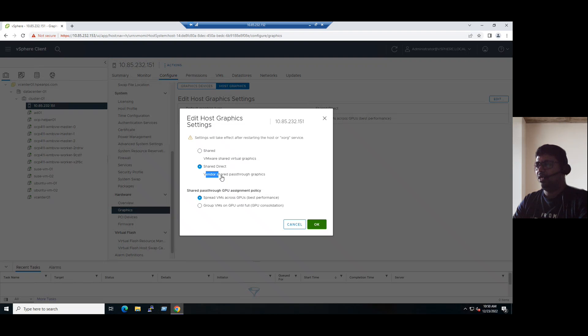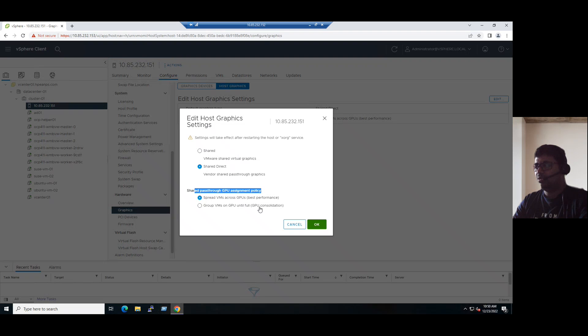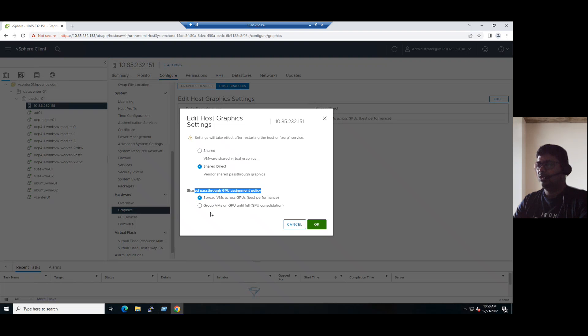That is the vendor shared pass-through devices. The shared pass-through assignment policy, you can use any one of the assignment policy. Currently it is selected as spread VMs across GPUs best performance. Suppose if you want to use group VMs on GPU until full GPU consolidation, that is also available.